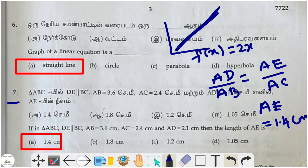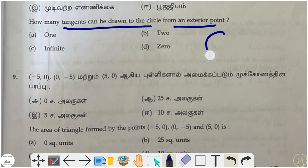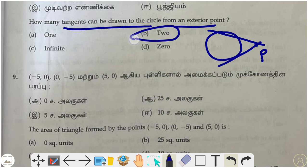Eighth question: how many tangents can be drawn to a circle from an exterior point? We have a circle and an exterior point P. We can draw only two tangents, so 2 is the correct answer.